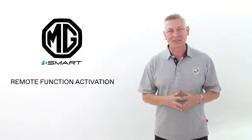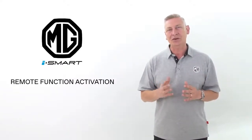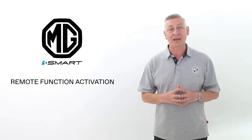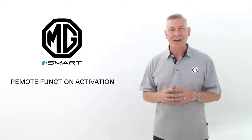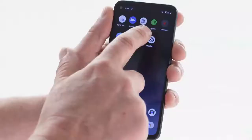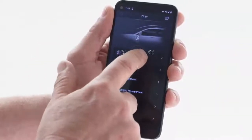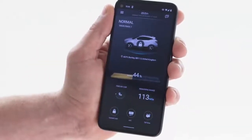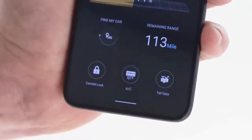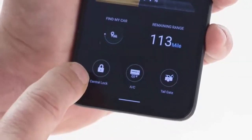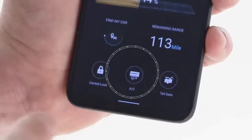Hello and welcome to this short video showing you how to use the remote control functions available on your car via your MG iSmart app. The soft keys at the bottom of the home screen will allow direct remote control of various functions from your MG, including operating the central locking and air conditioning system.